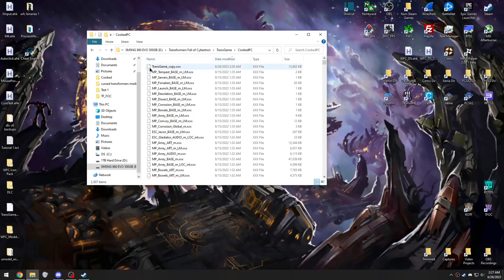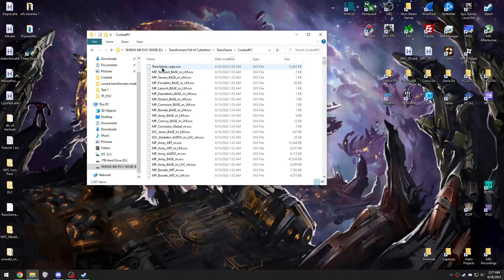And you should see a transgame underscore copy file. Just cut that, or copy it, doesn't really matter.